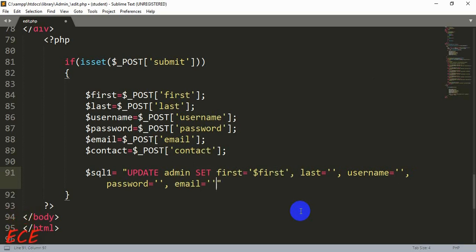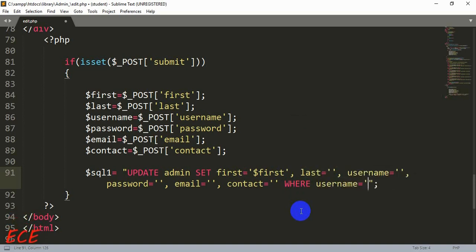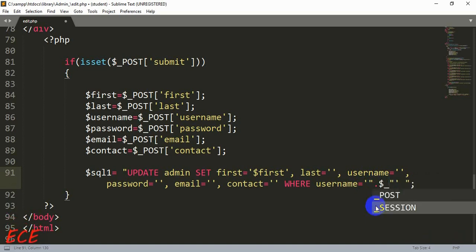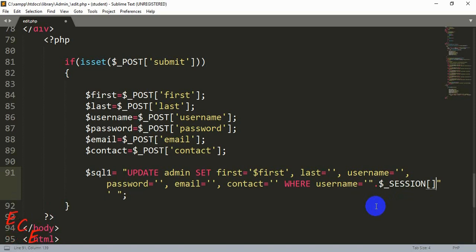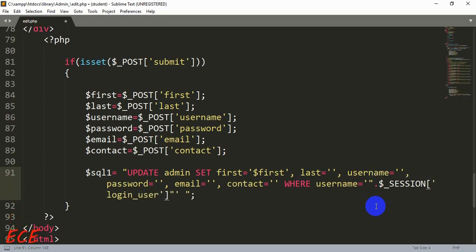At the end we add our WHERE condition: WHERE username = '$_SESSION["login_user"]' — using a single quotation, then a dot, then the session variable, then another dot to concatenate. That's how we save the values from the form into our database.